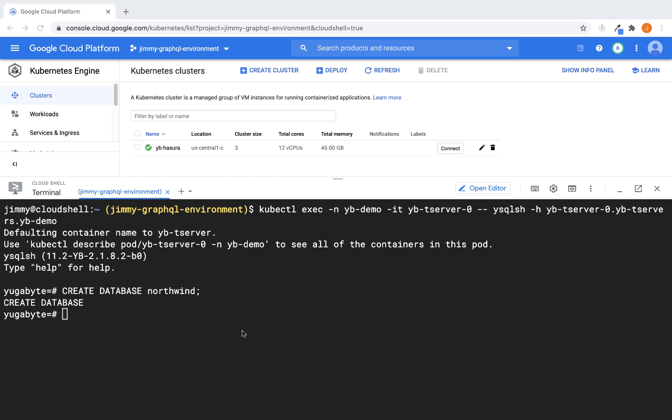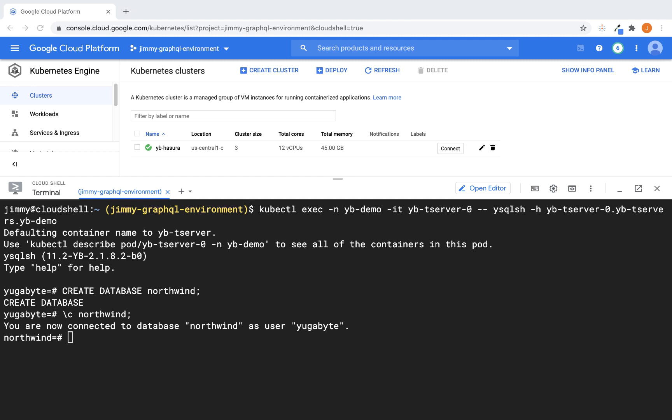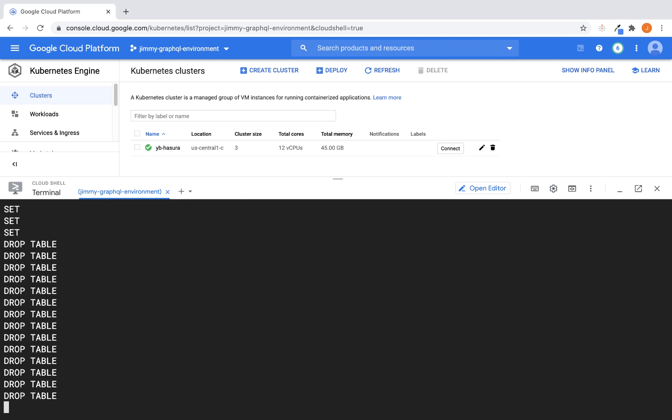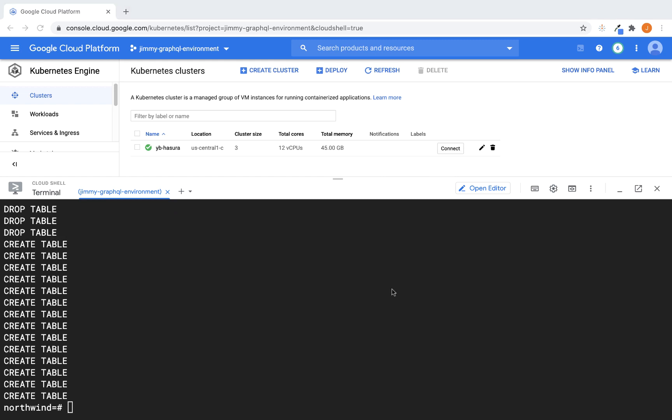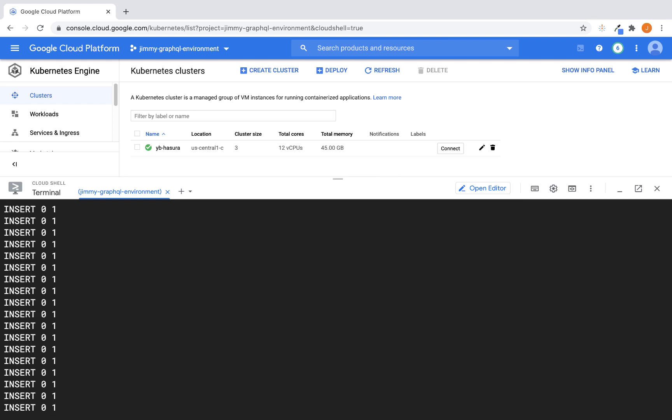Next thing we want to do is we want to change into the Northwind database. So now that we're there, we're ready to go ahead and execute the scripts that we need in order to build the database. In this case, we're going to be building all of our tables. All right, so once all of our database objects have been created, we're ready to actually go ahead and load those tables with data.